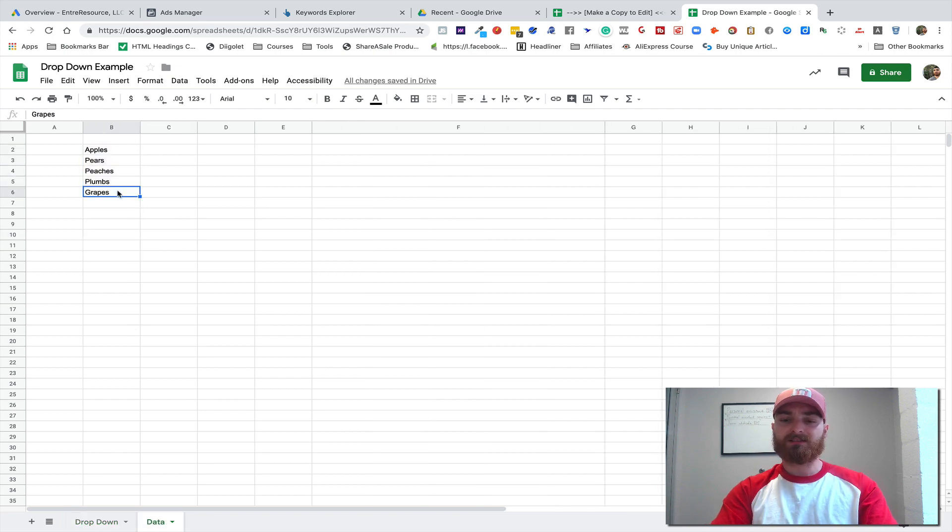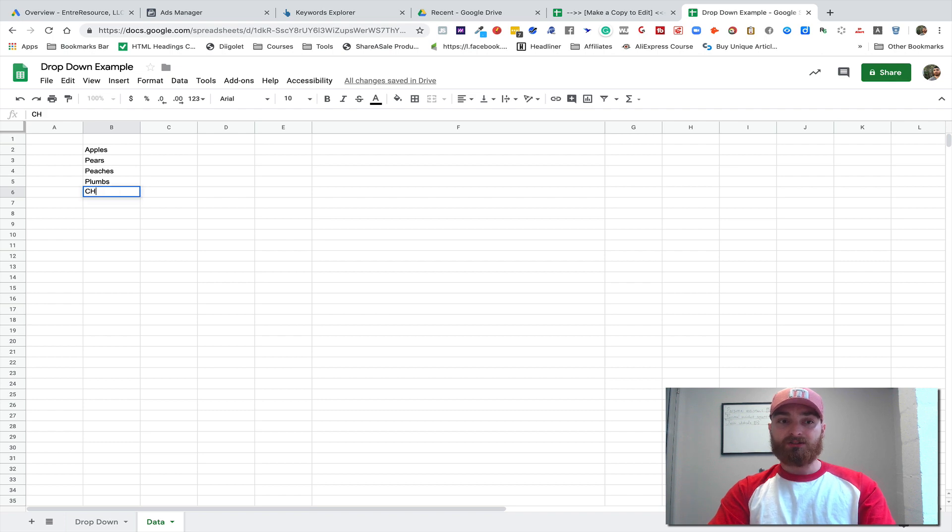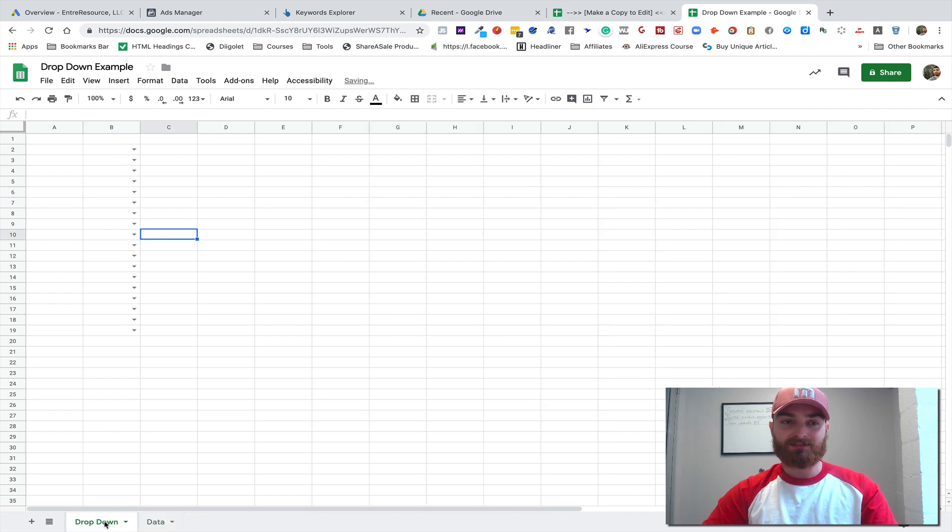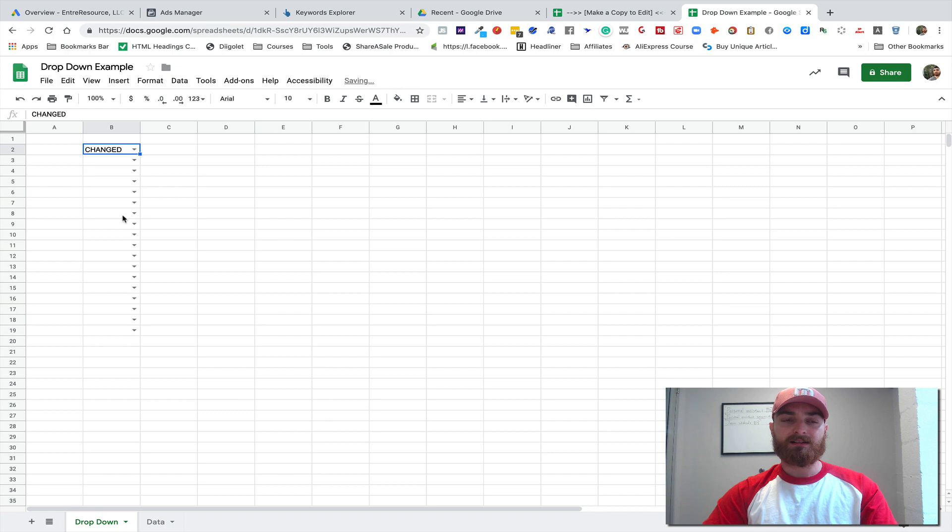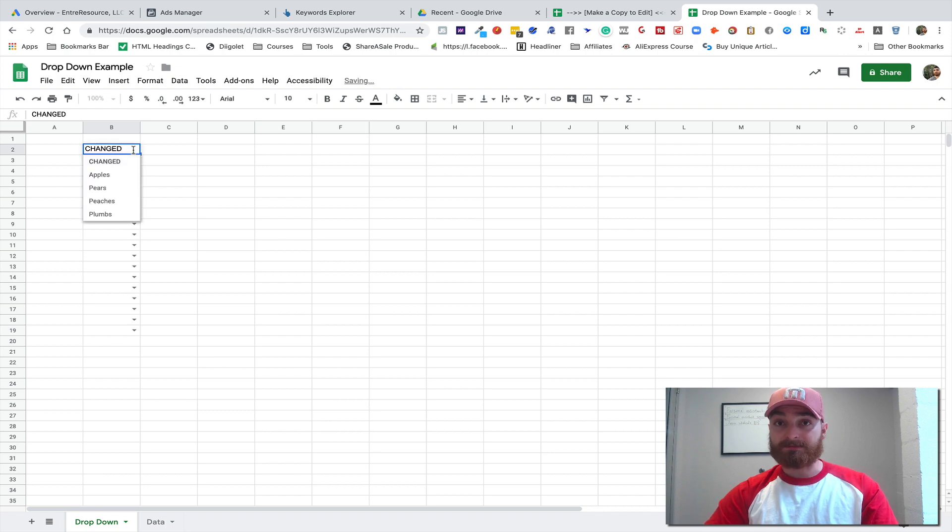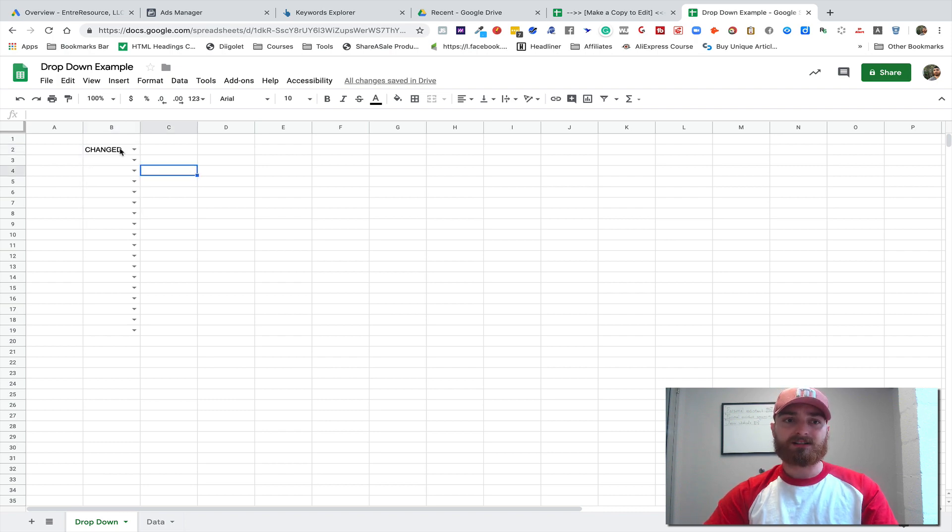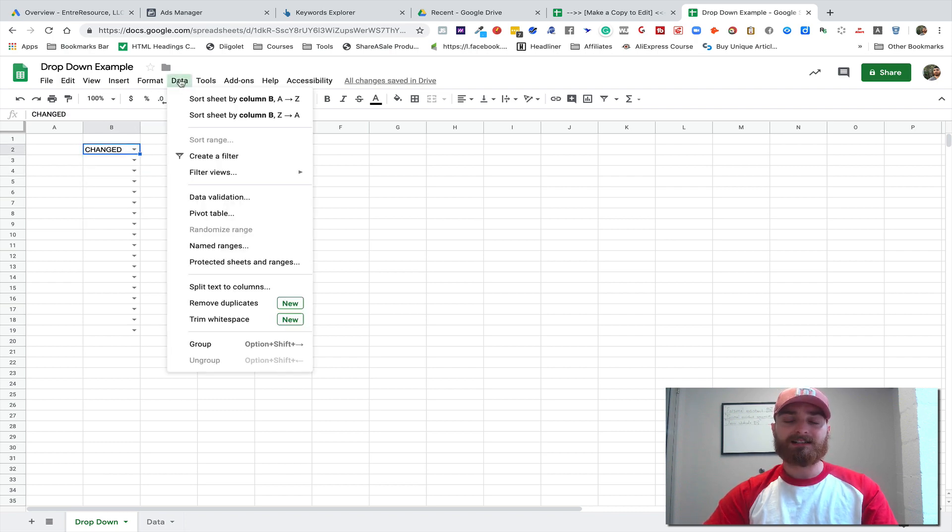You can turn this to 'Changed', right? And now if you come into your drop-down, there it is: Changed. If you want to expand that list, you're gonna have to change things up.